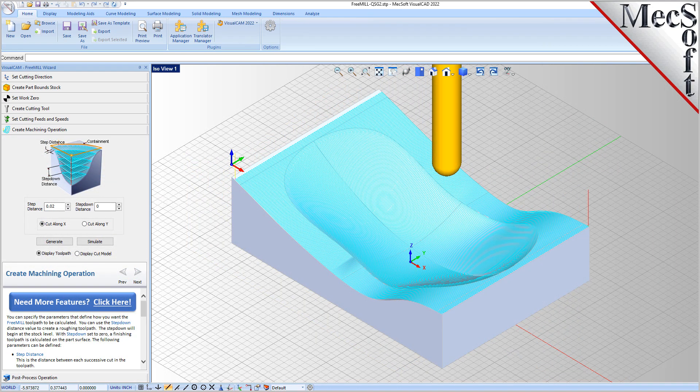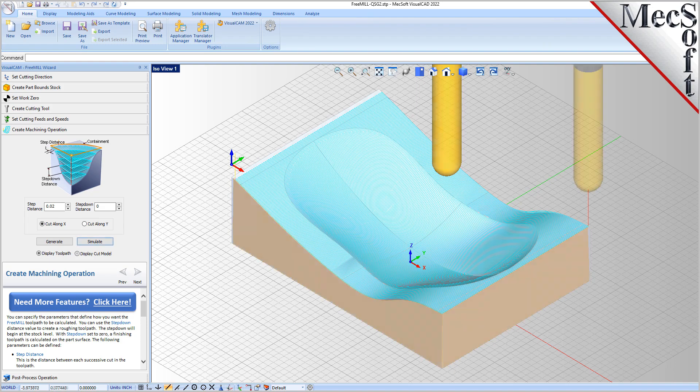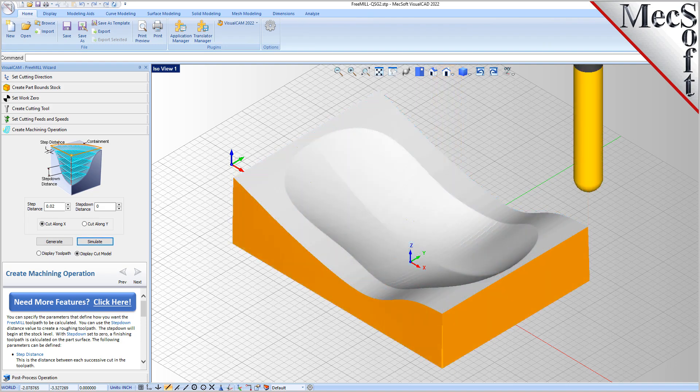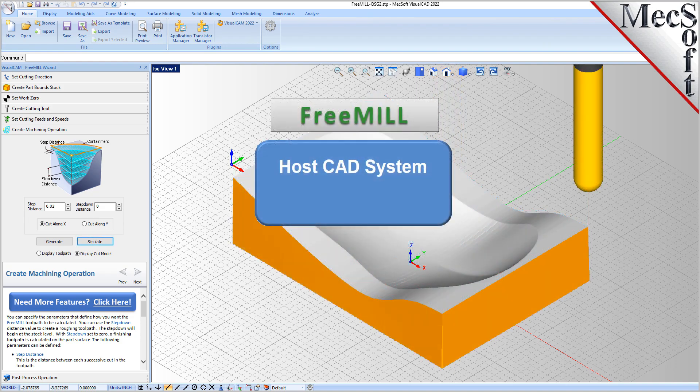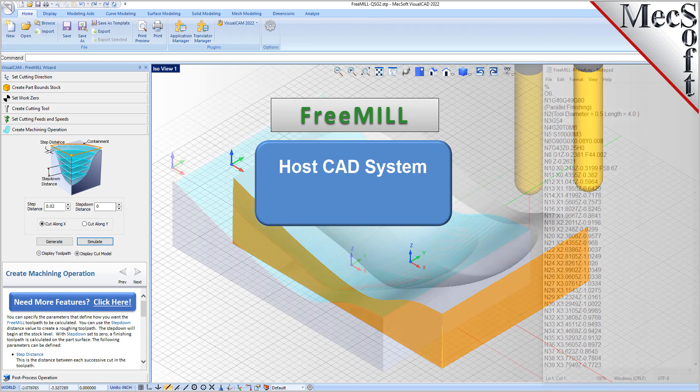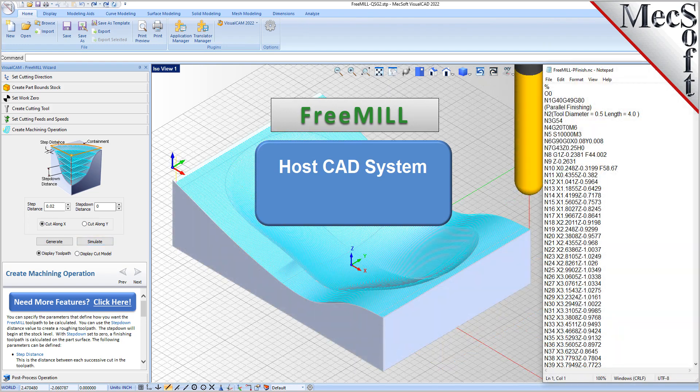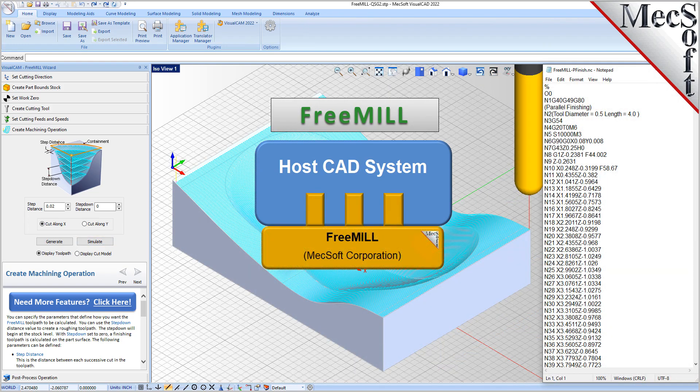There are three important facts that you need to understand before we go through the FreeMill installation process. The first is that the MechsoftCam products are built on a plug-in technology. This means that they require a host CAD system to operate.